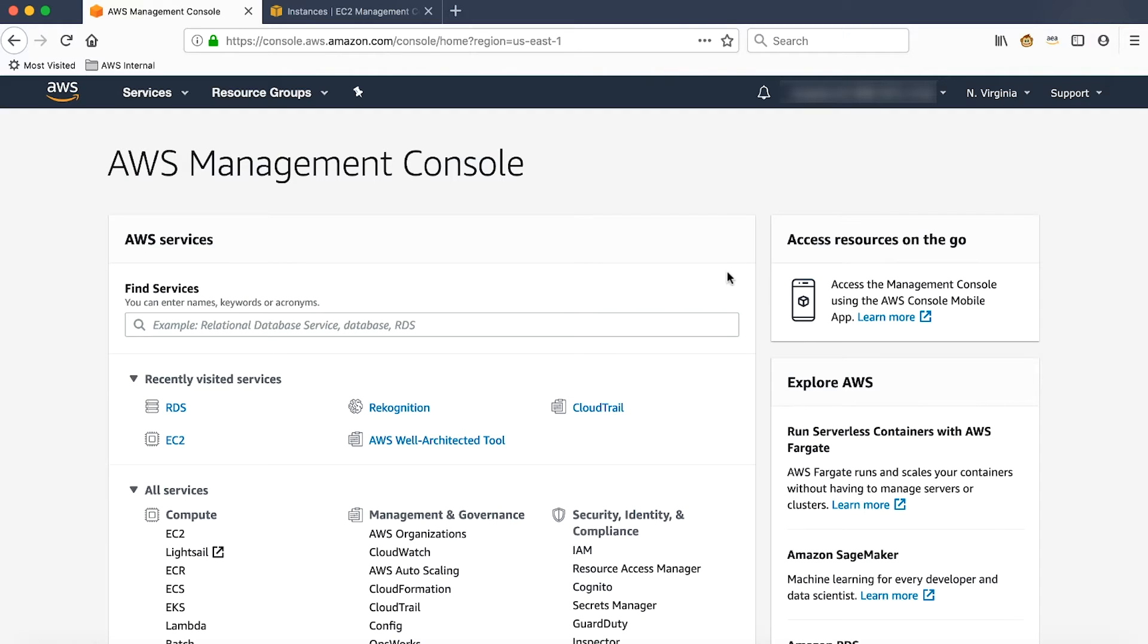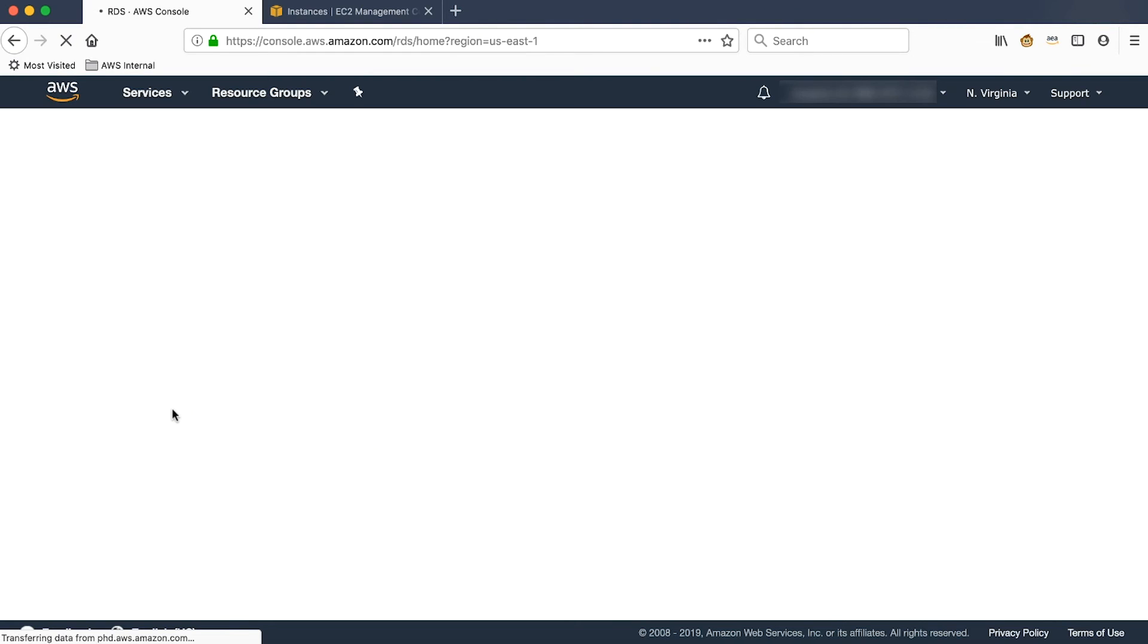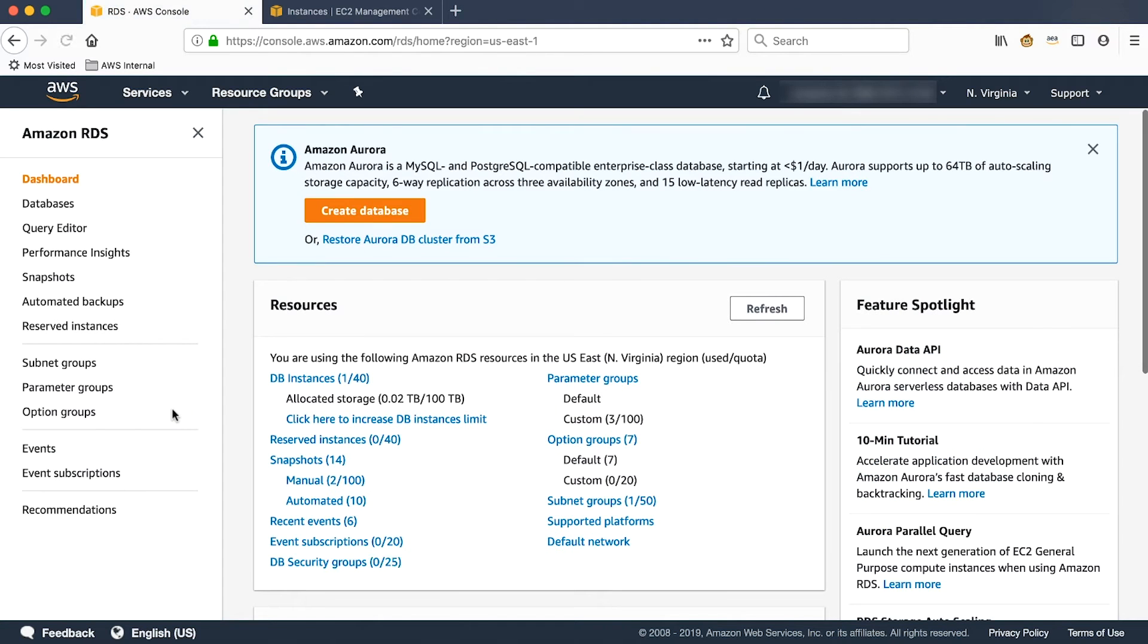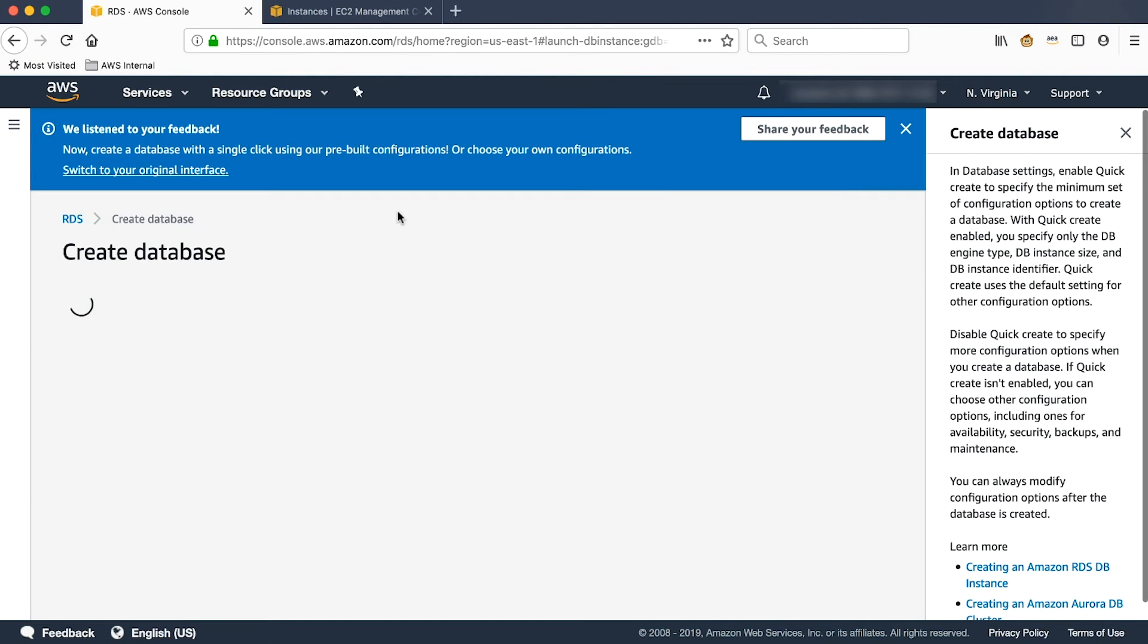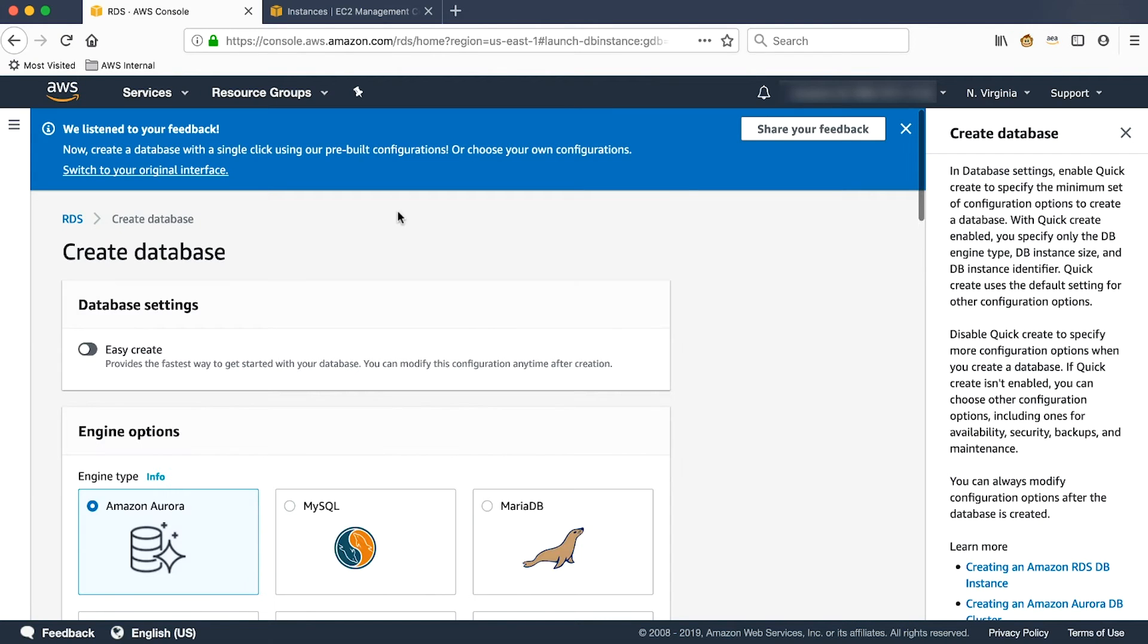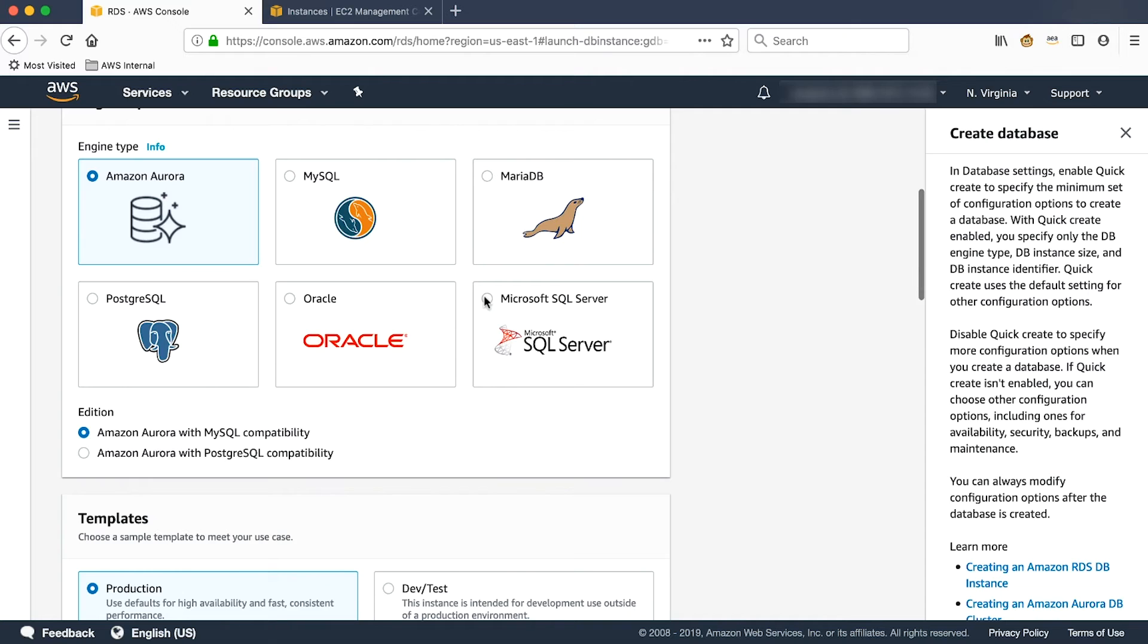Open AWS Console and access RDS. Click on the Create Database option. Choose Microsoft SQL Server.